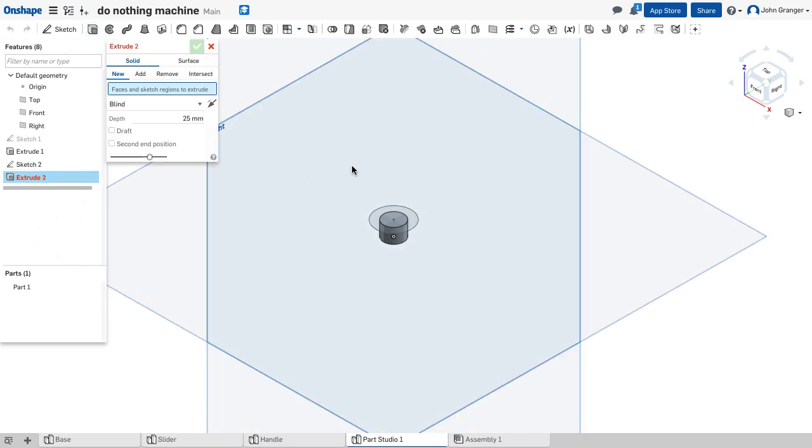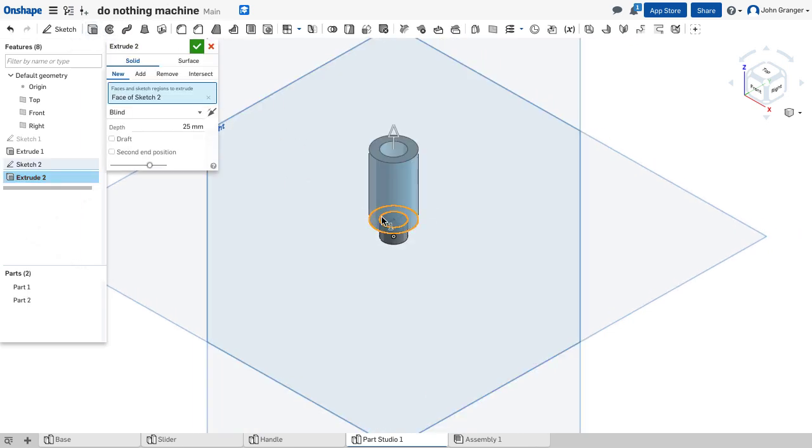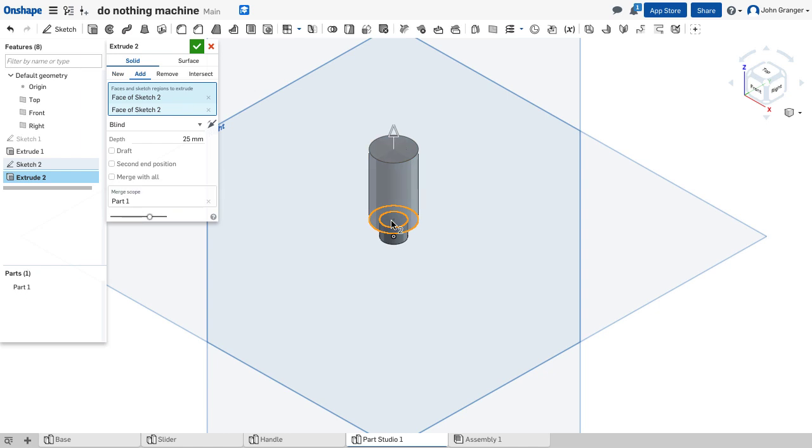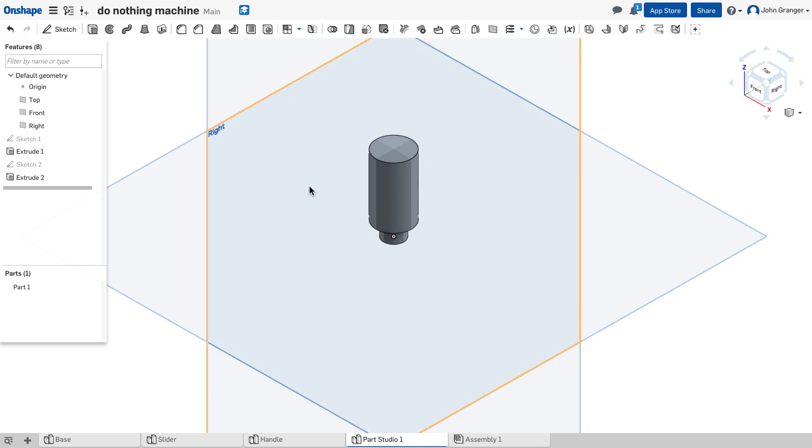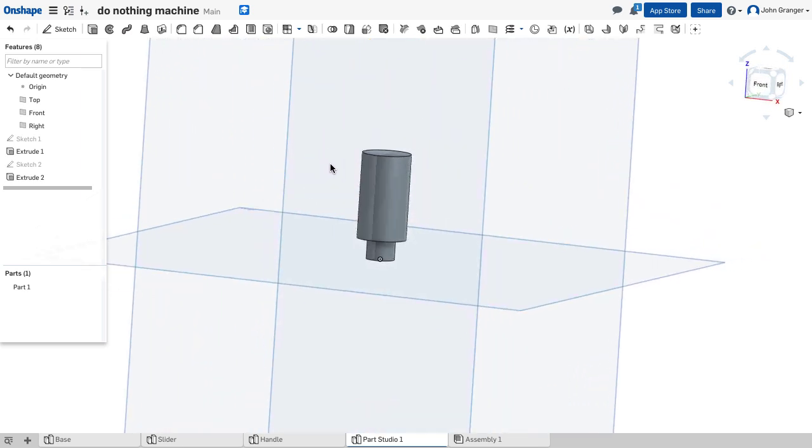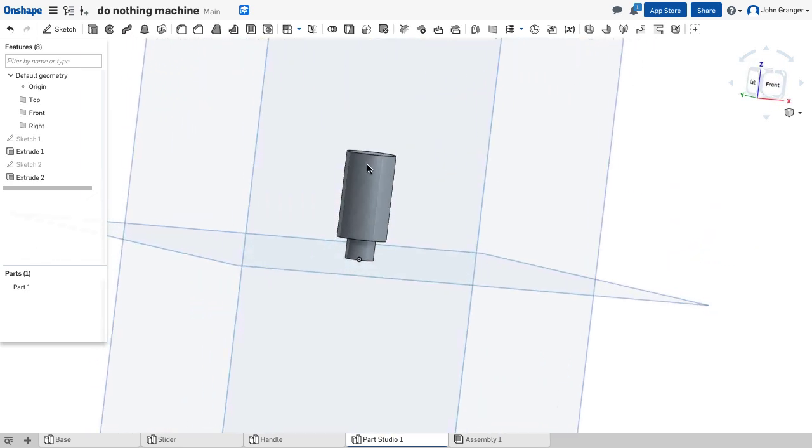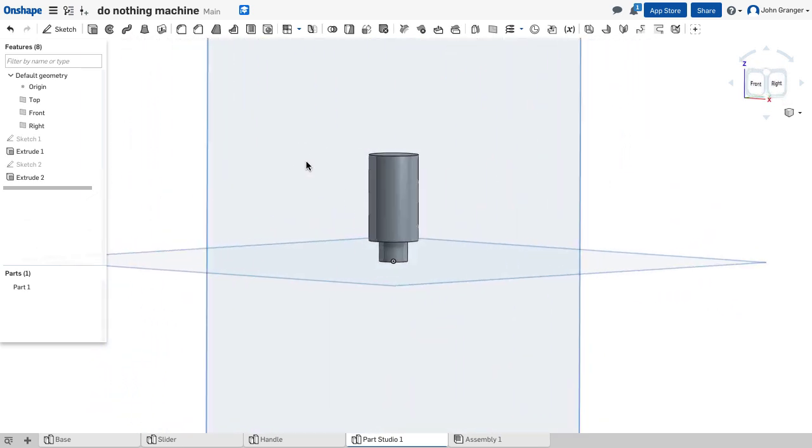I'm going to again extrude. I'm going to choose both parts of that so that it's solid. It will be blind. It will be 25 millimeters and it's going to be set to add to my part so it all is added together. So that creates the pin.